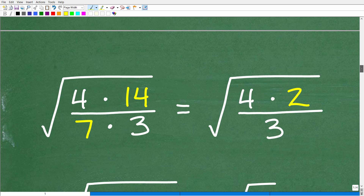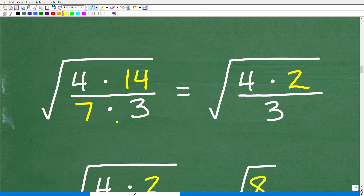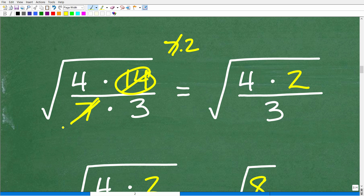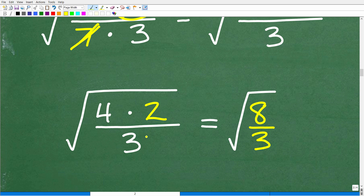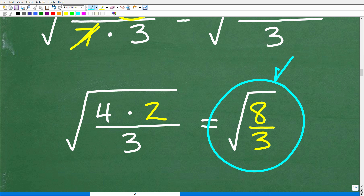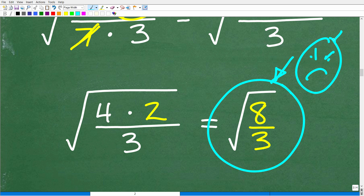So we have the square root of 4 times 14 over 7 times 3. When you multiply fractions, you multiply the respective numerators and denominators. We can cross-cancel: 7 goes into 14 twice, giving us 4 times 2 over 3. The problem we're focusing on is the square root of 8 over 3. If you got this far, that's pretty good — but this is not the full complete answer. We're not done; this particular situation needs a lot more work.